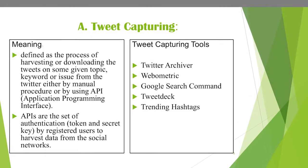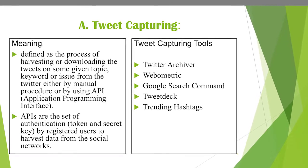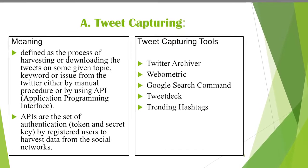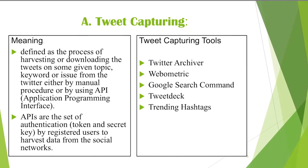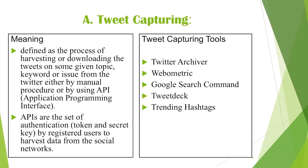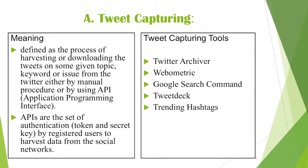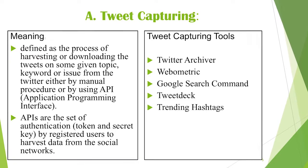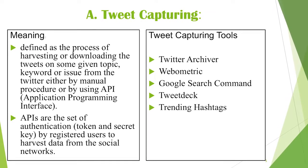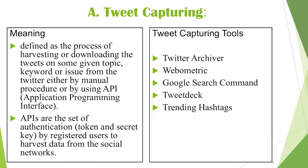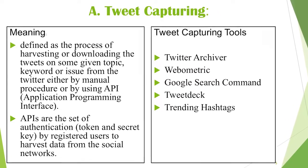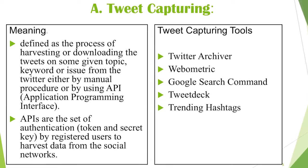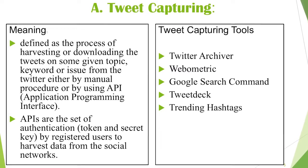Now let's find out the definition of tweet capturing. Tweet capturing is defined as the process of harvesting or downloading tweets on some given topic, keyword, or issue from Twitter, either by manual process or by using API (Application Programming Interface). Twitter doesn't allow anybody to just steal its data. It wants to know the identity of the person who is trying to download the tweets. Apart from Twitter, every social media platform with lots of social data doesn't allow data harvesting without generating some kind of identity for that person, so the platforms know who this person is and privacy issues are taken care of.